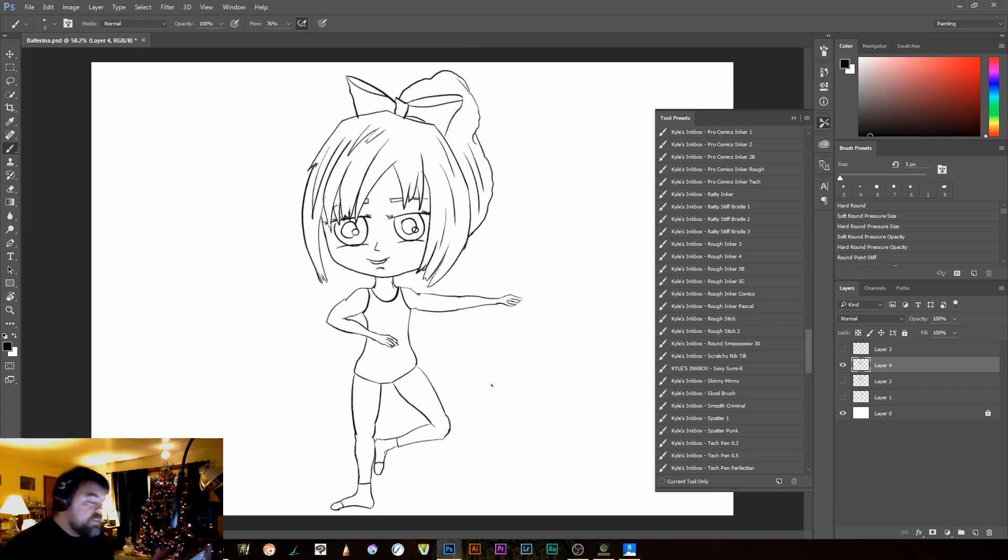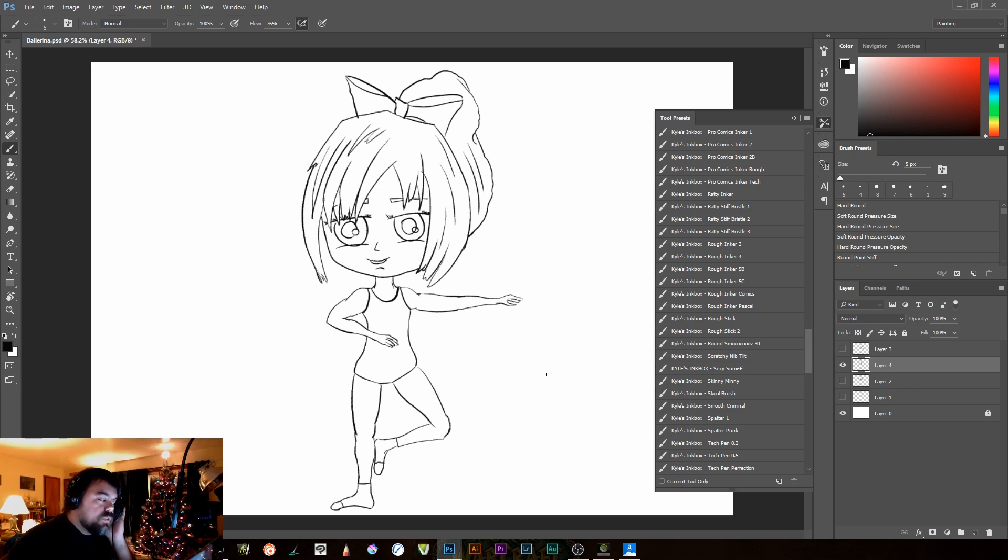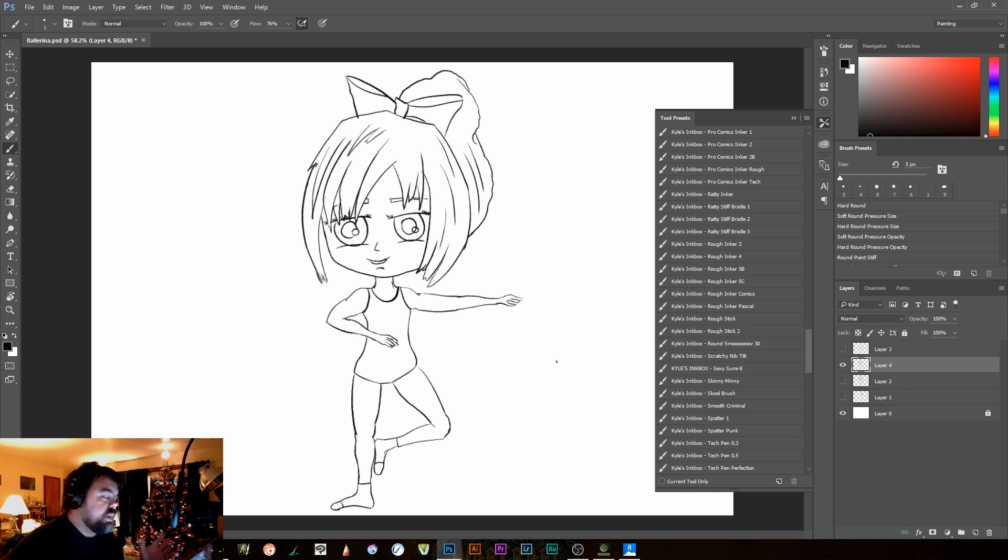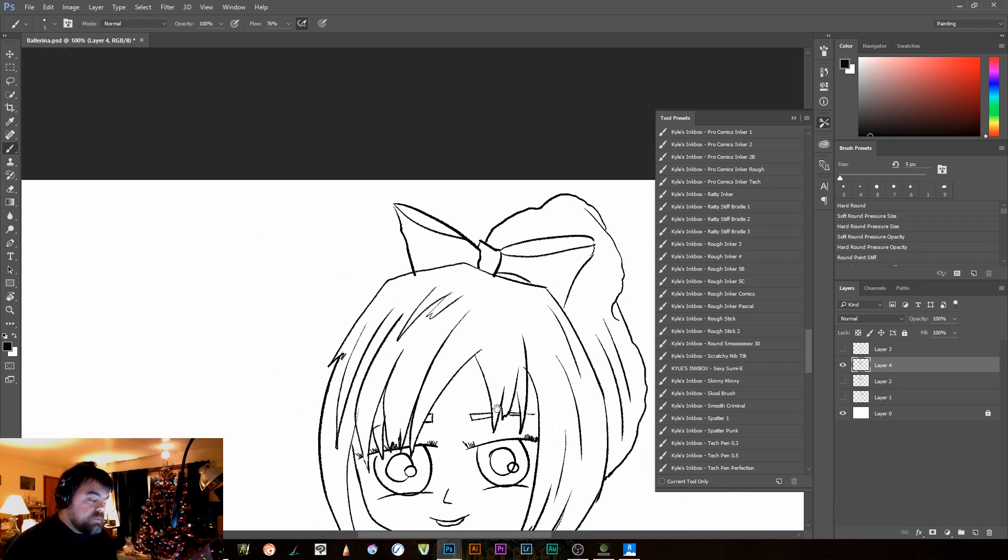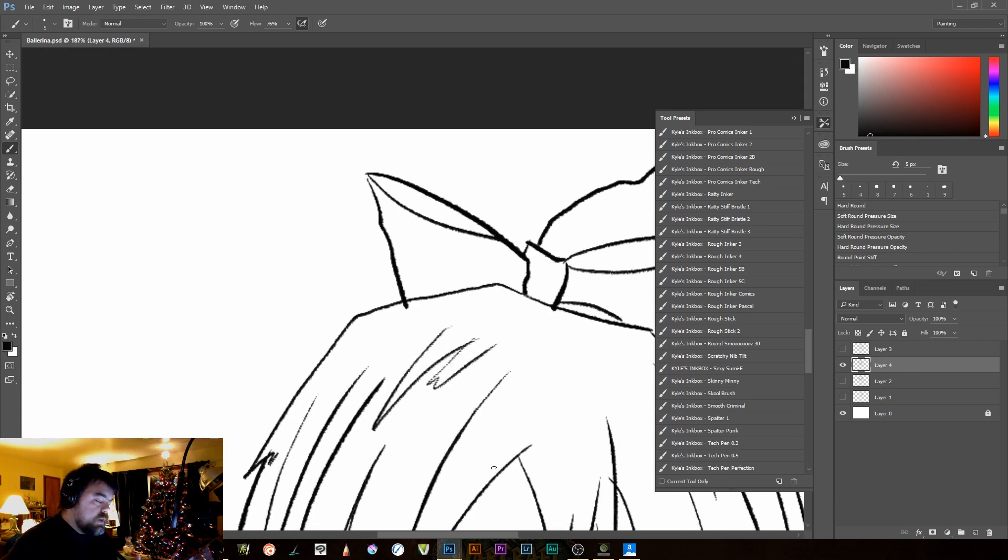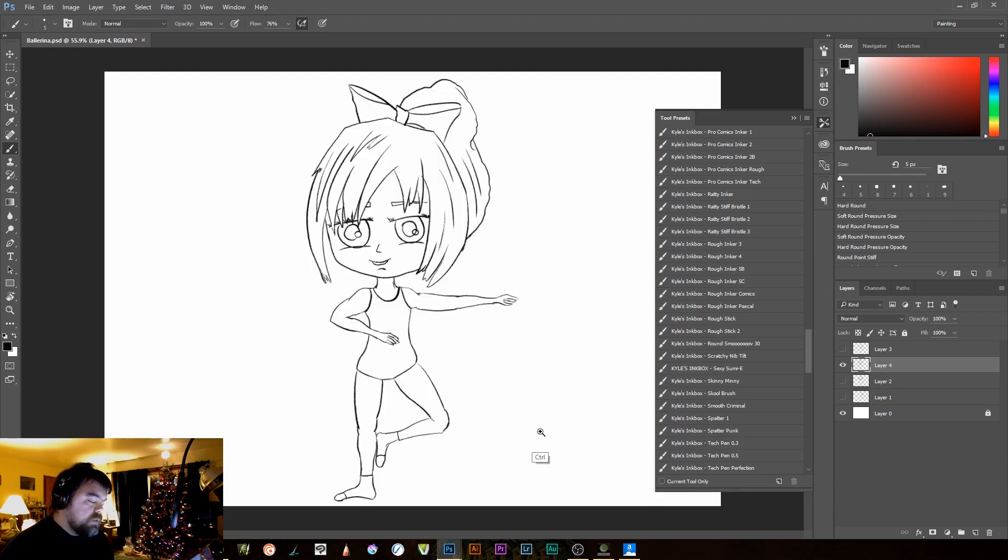So I hope that helps you with inking in Photoshop. Again, big things to focus on. Finding the right inking pen. It's taken me a long time. In fact, I didn't use Photoshop for a long time because I never felt like I could find a good inking pen for my taste. Because we all have different tastes when it comes to inking.